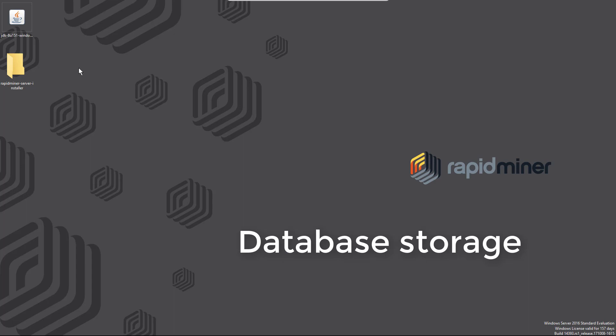Since version 7.2, RapidMiner Server requires Java 8, so we'll now start with installing Java and then configure our database.